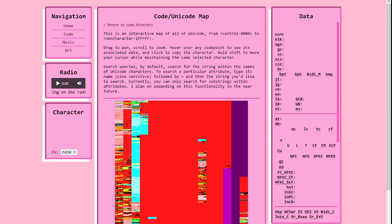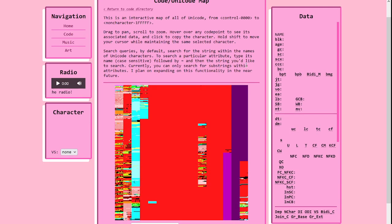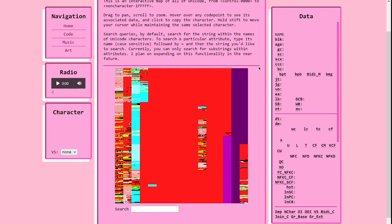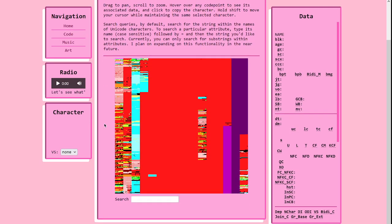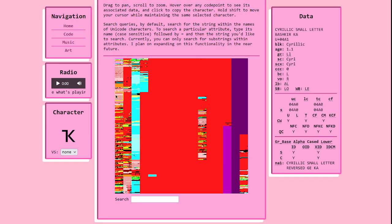So I made another thing and it's on my website, and you can access it right now. It is all of Unicode plotted into a square.